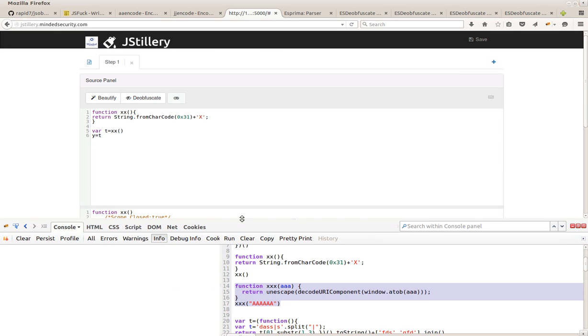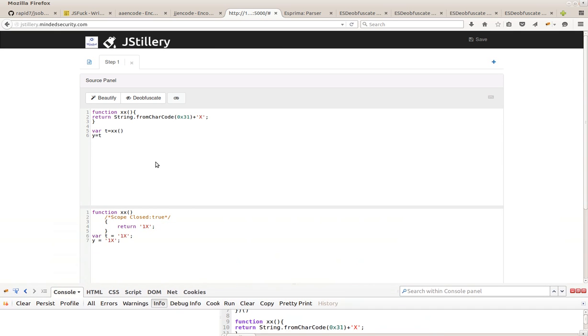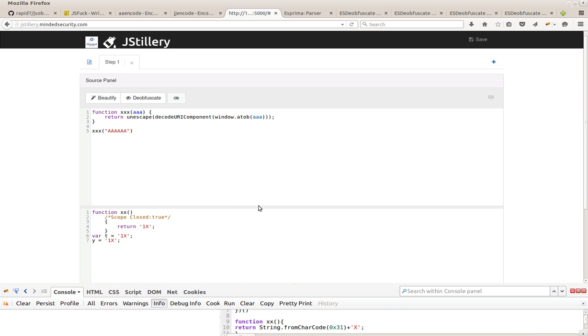Also, JSTillery is able to deal with functions that do not return a constant value, but whose scope can be considered closed, which means it actually is completely independent by outer variables.